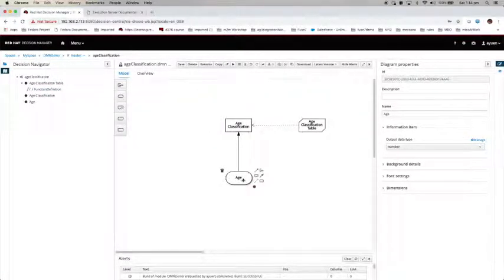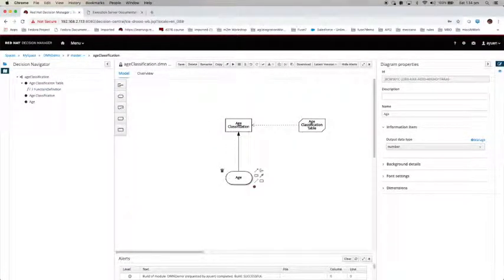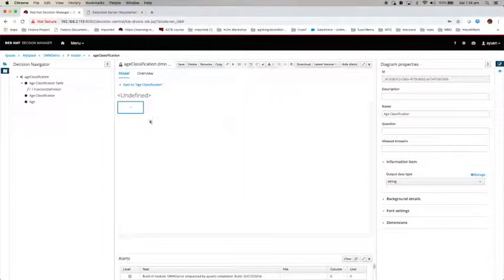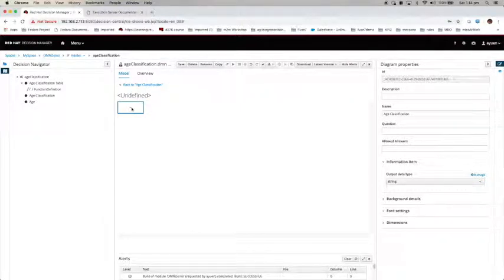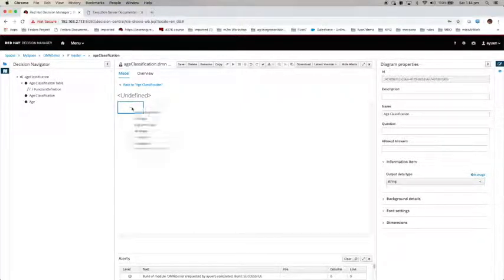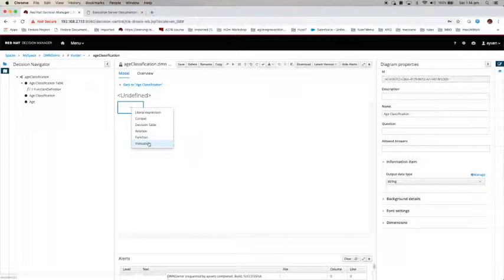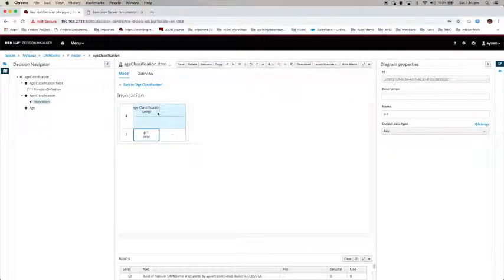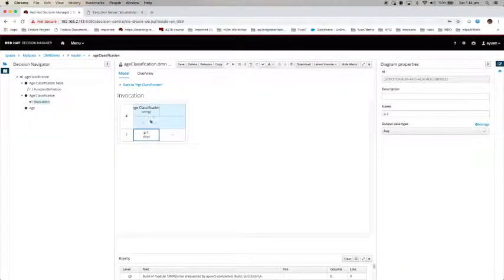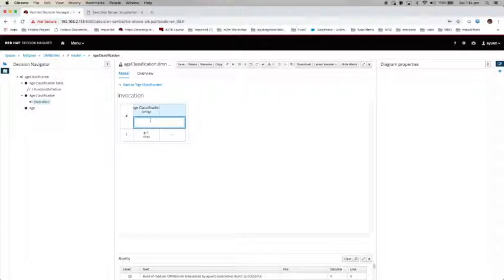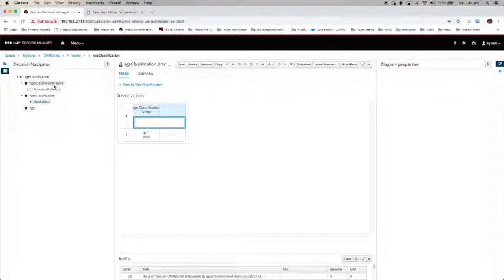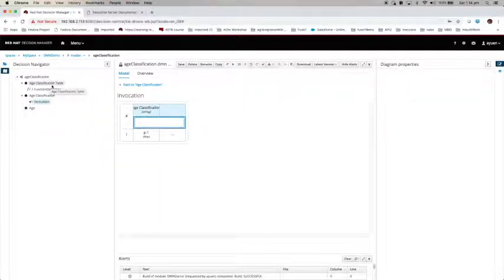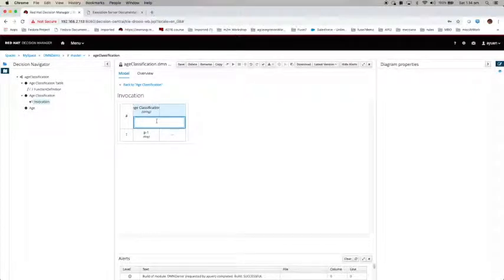Let's get back to the main model. Let's get to age classification. If I select edit, you see this is undefined. So what I need to do is select invocation. I want to invoke that particular business knowledge model. The model name is age classification table, so I just enter the name here.